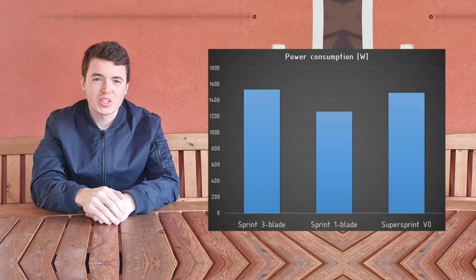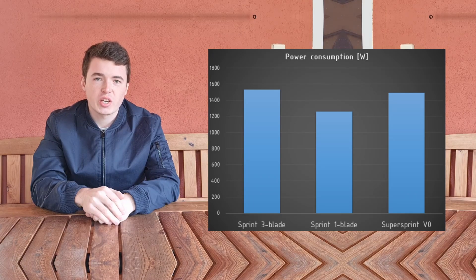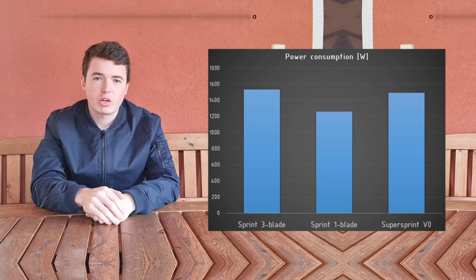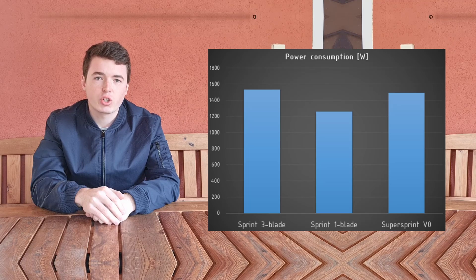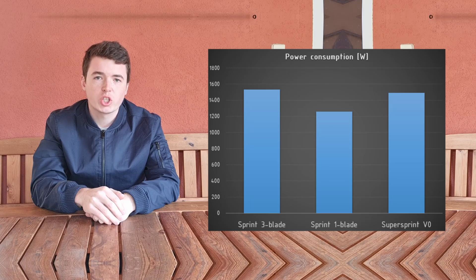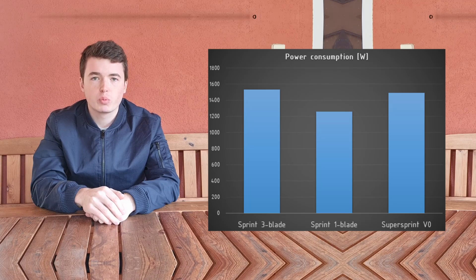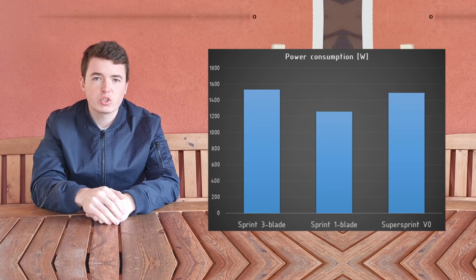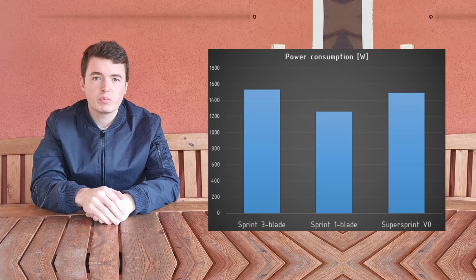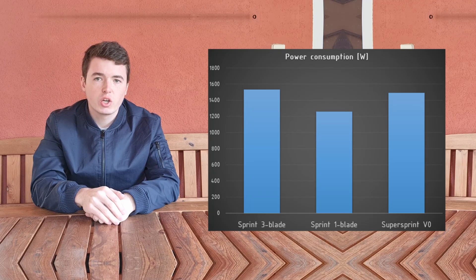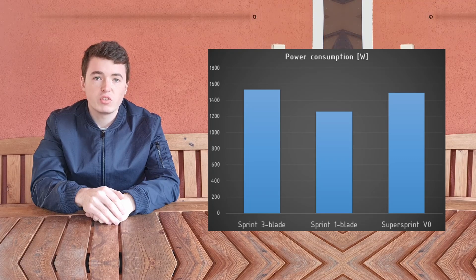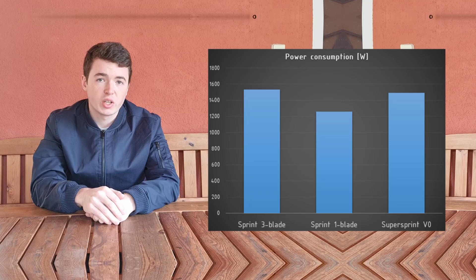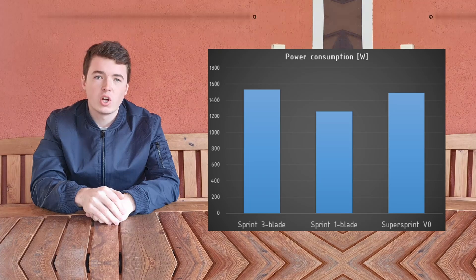The good news is that this power consumption matches our requirement to make the electronics of the original Mjet sprint compatible with the super sprint. Because the power consumption isn't any higher, you shouldn't risk damaging your electronics. If they worked in your sprint, they will work in your super sprint.